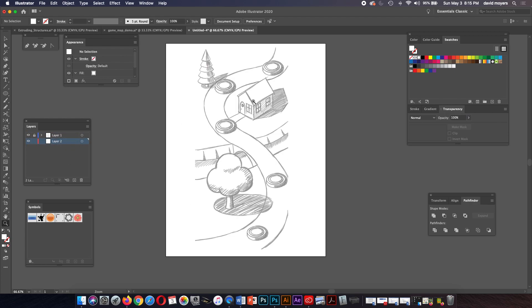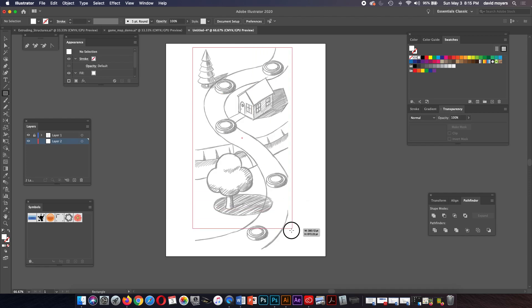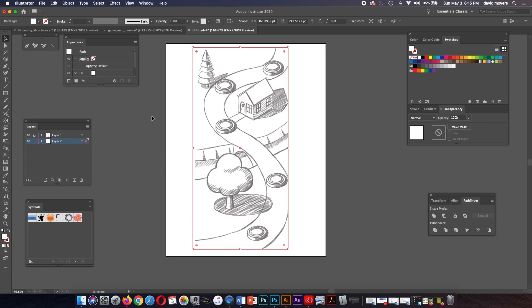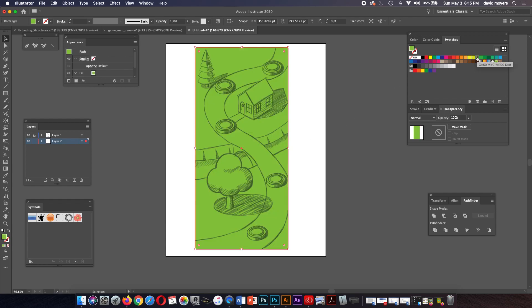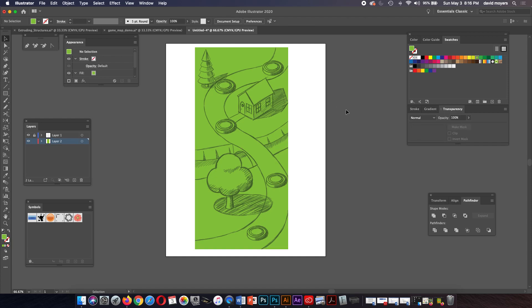I'm going to recreate this whole thing on this new layer. First thing we're going to start off with is a rectangle. I'll move that rectangle so it actually covers our background — this will be our background rectangle. We'll fill this with a color of green for the moment, and then later on we'll get back to that.